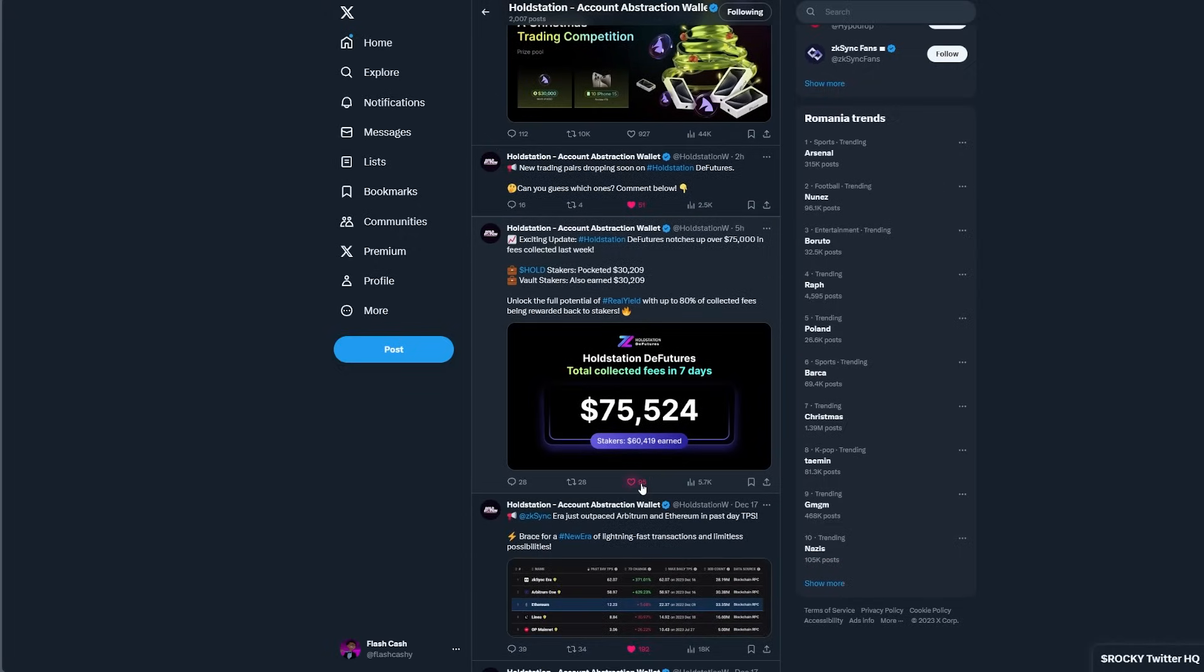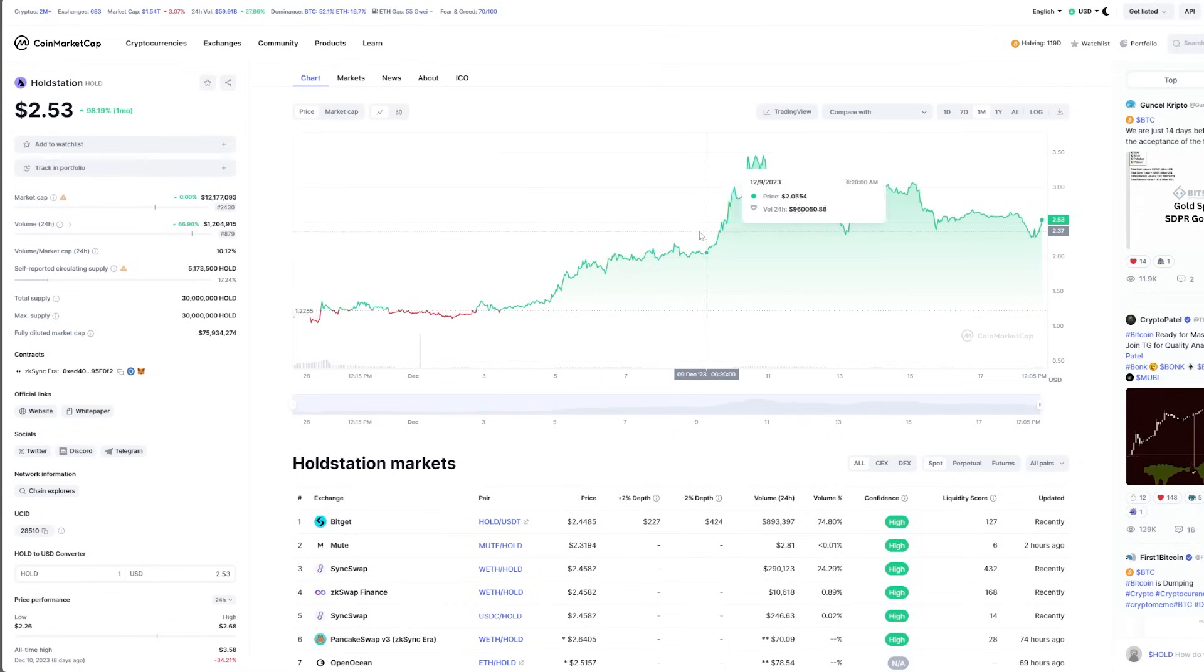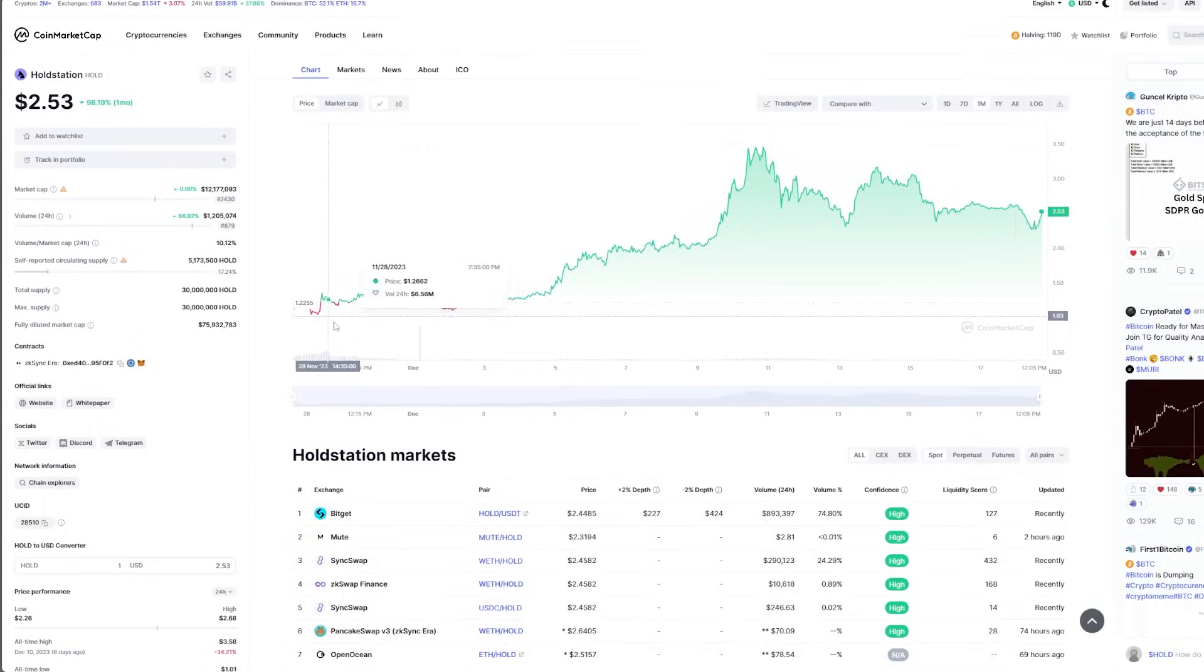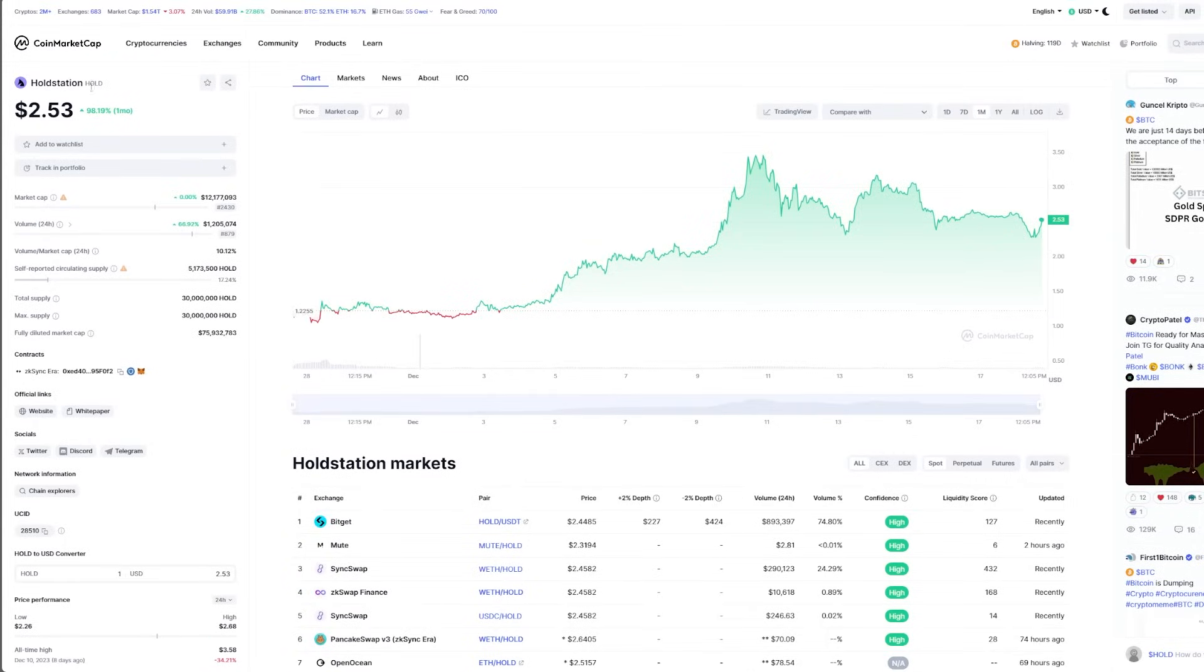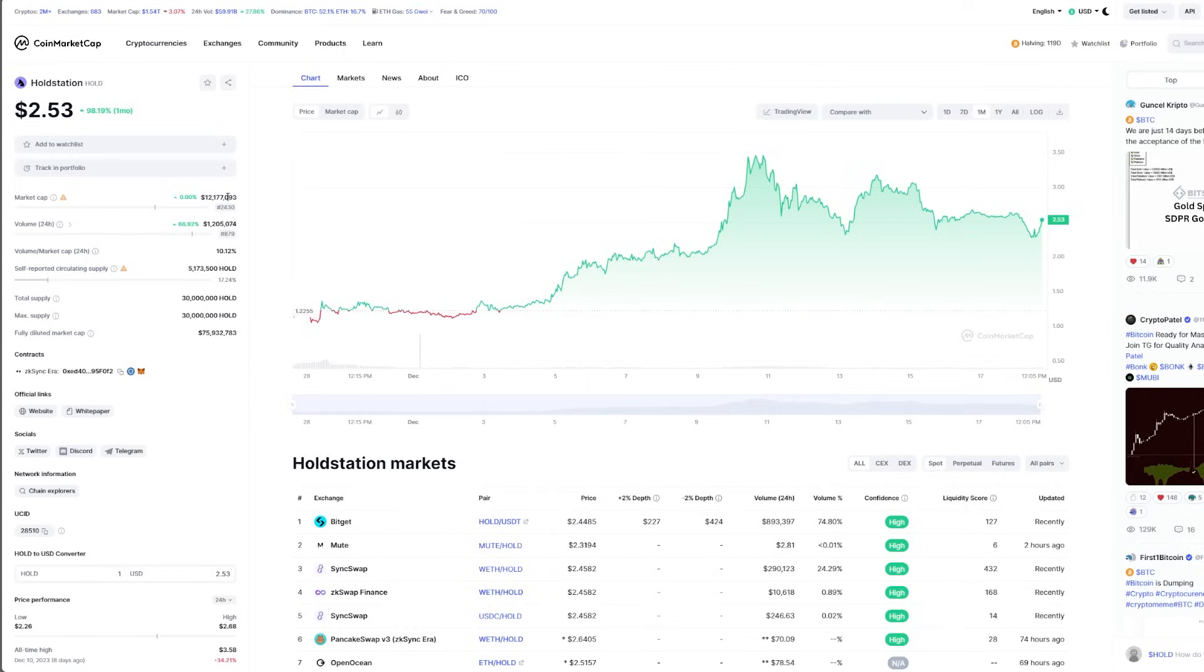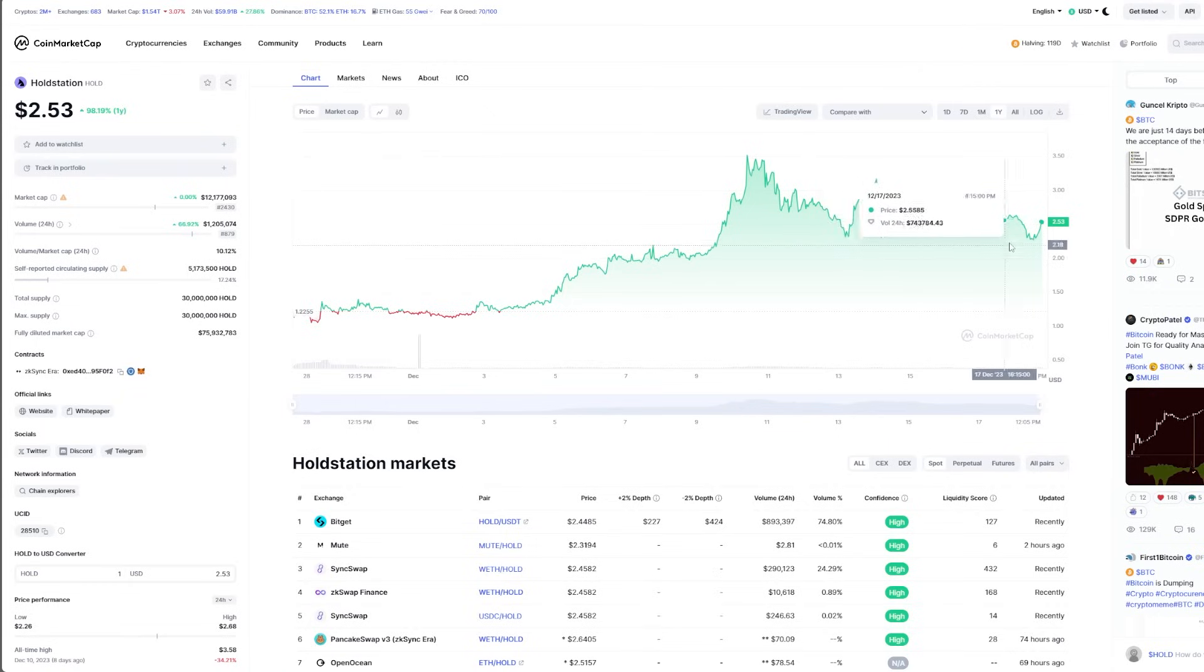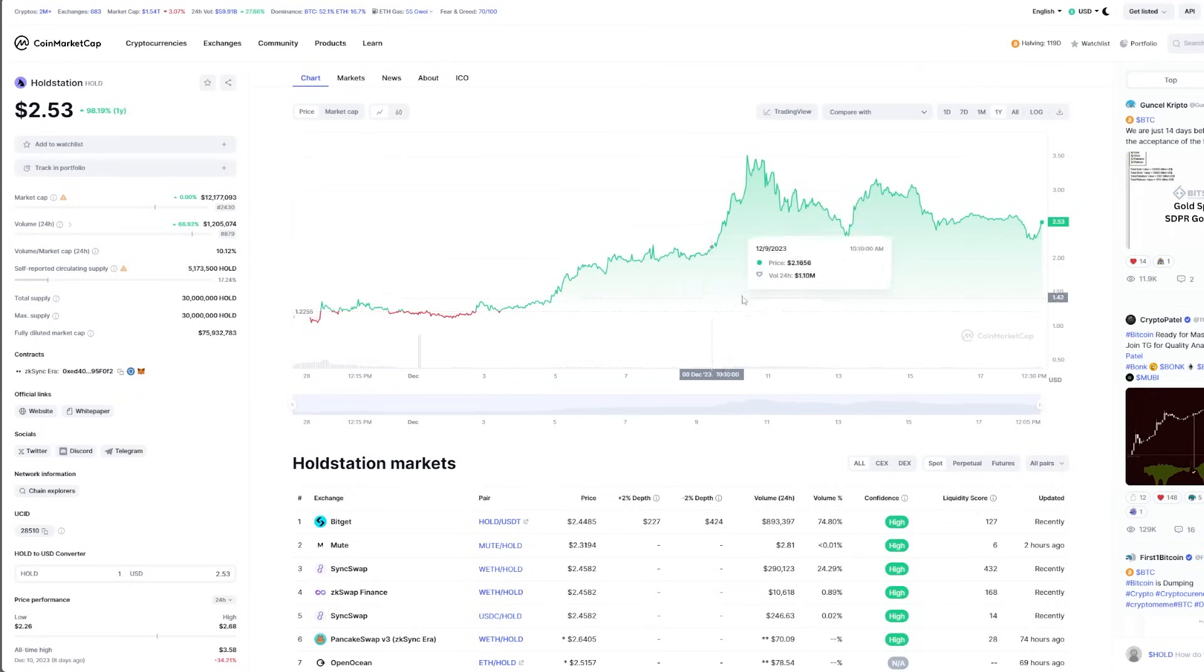We also have a market cap where we can see the price of HOLD. Basically, HoldStation is sitting at $2.53 with a market cap of $12 million. And yeah, it's looking pretty nice if we get in the time frame for one year. It's sitting pretty comfortable.